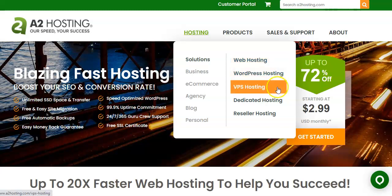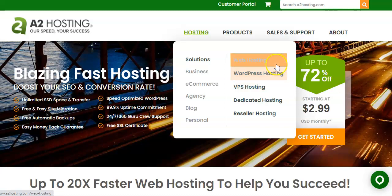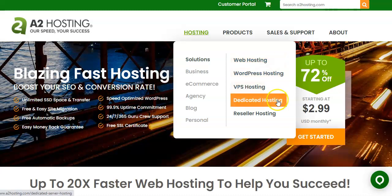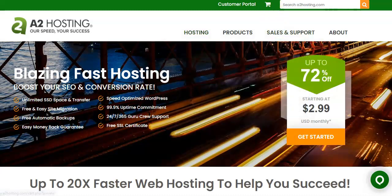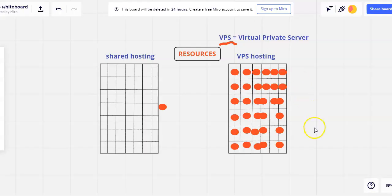So virtual private server hosting is kind of in between shared web hosting and dedicated hosting. Virtual private server hosting is where you are sharing the physical server space with other users, but your space has been carved out so that you have your own resources that you do not share with any other users. And so to try to make a visual for this, this didn't come out super great, but hopefully it will make sense.